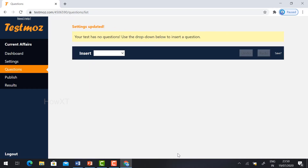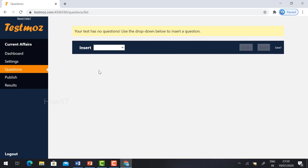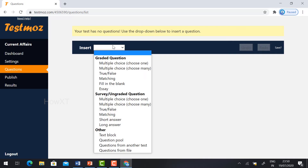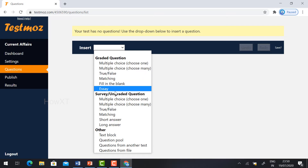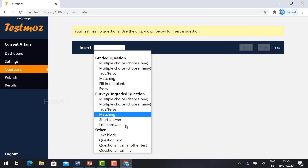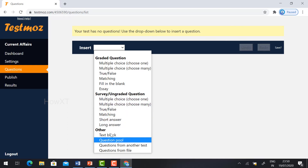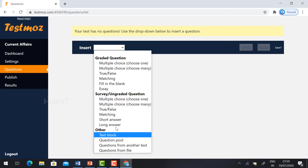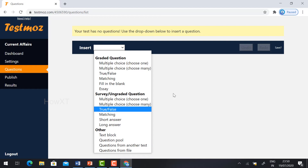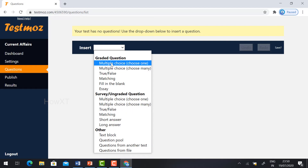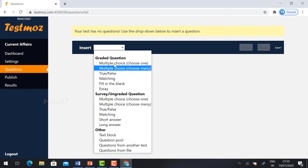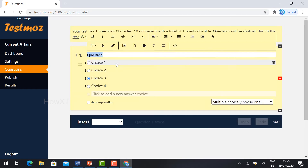My settings are updated. Now I am going to create the test. Under the 'Insert' menu, we have different kinds of questions available: graded questions including multiple choice, true or false, matching, fill in the blanks, essay, and everything. Survey questions are also available, as well as other text blocks. Now I am going to create the graded questions. I'll select multiple choice — choose one or choose many — just select multiple choice.